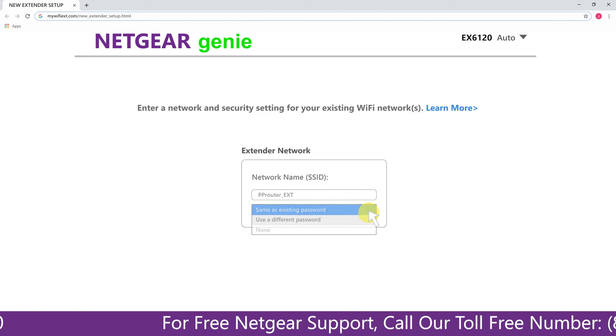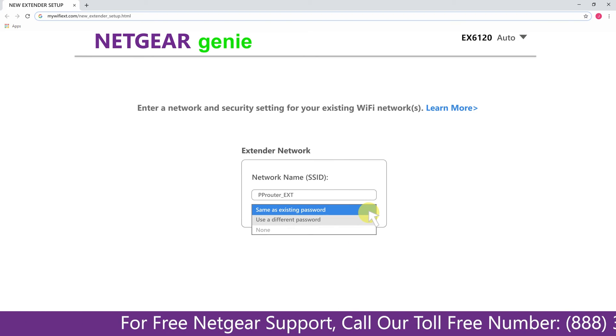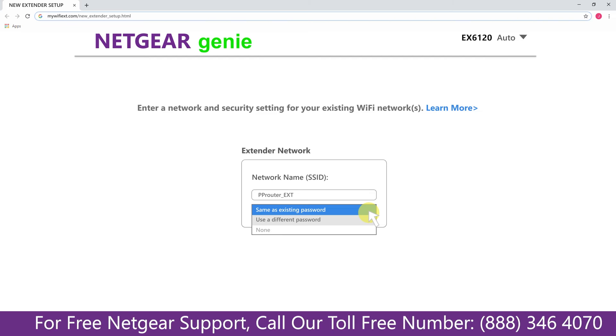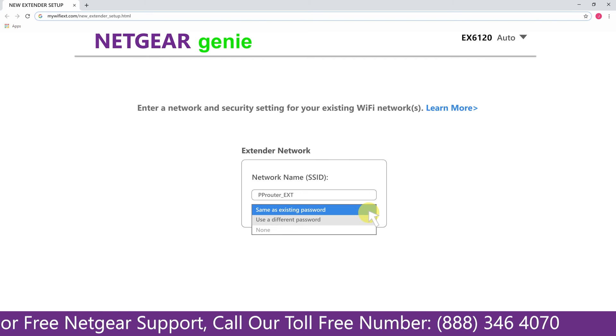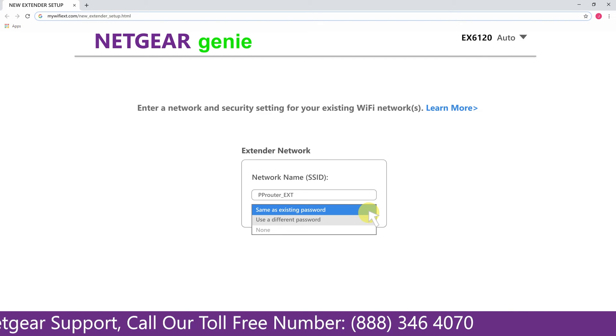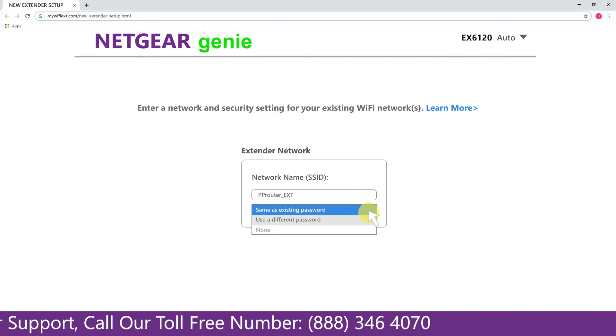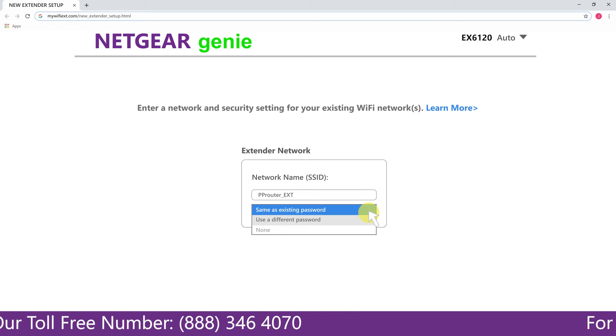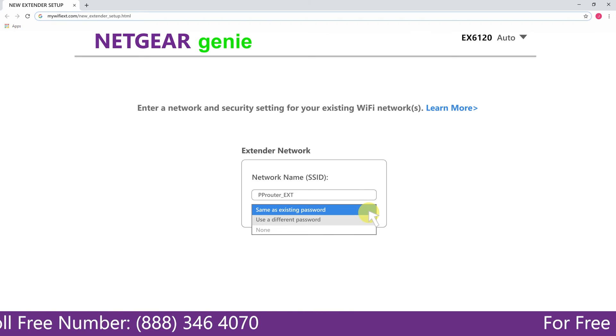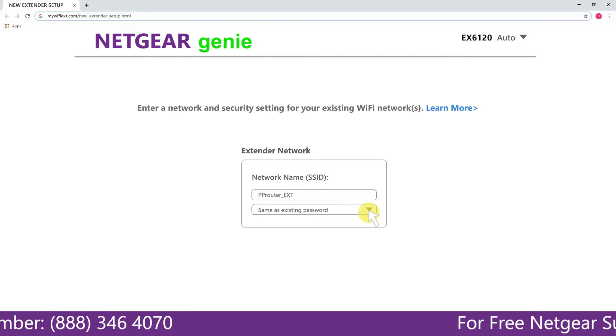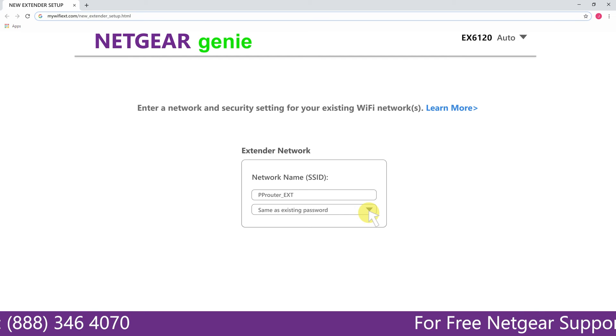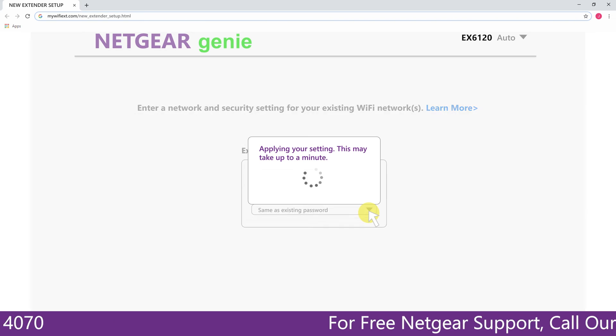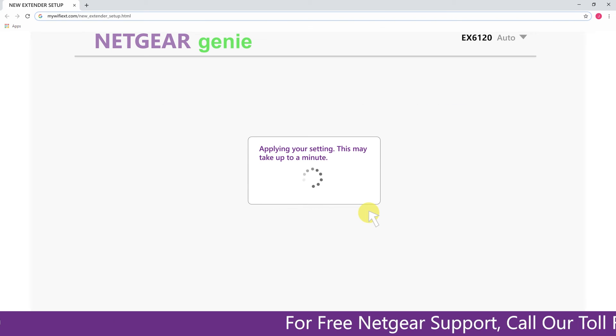It also allows you to use a different password or use the same password or none at all. If you choose none at all then anyone will be able to connect with your Netgear extender. I am going to choose a new password. My Wi-Fi extender name is Pulse, you can choose any you like.